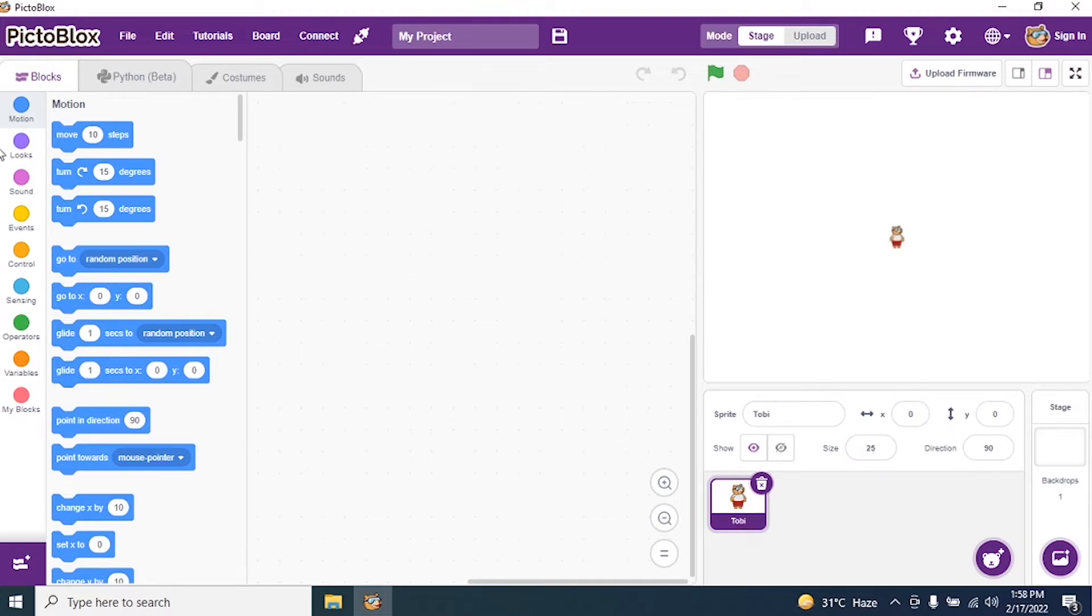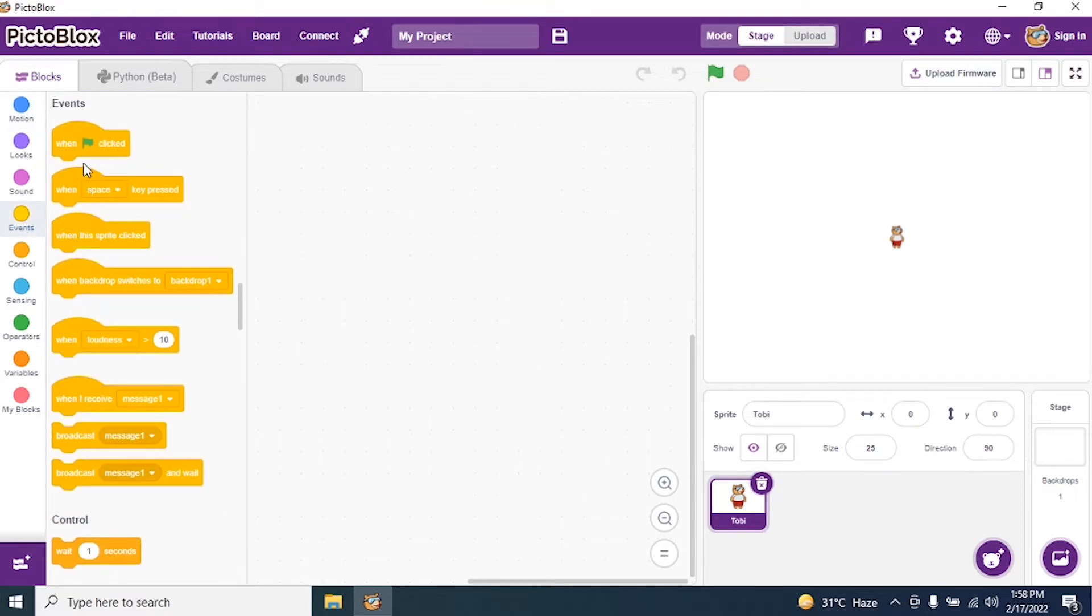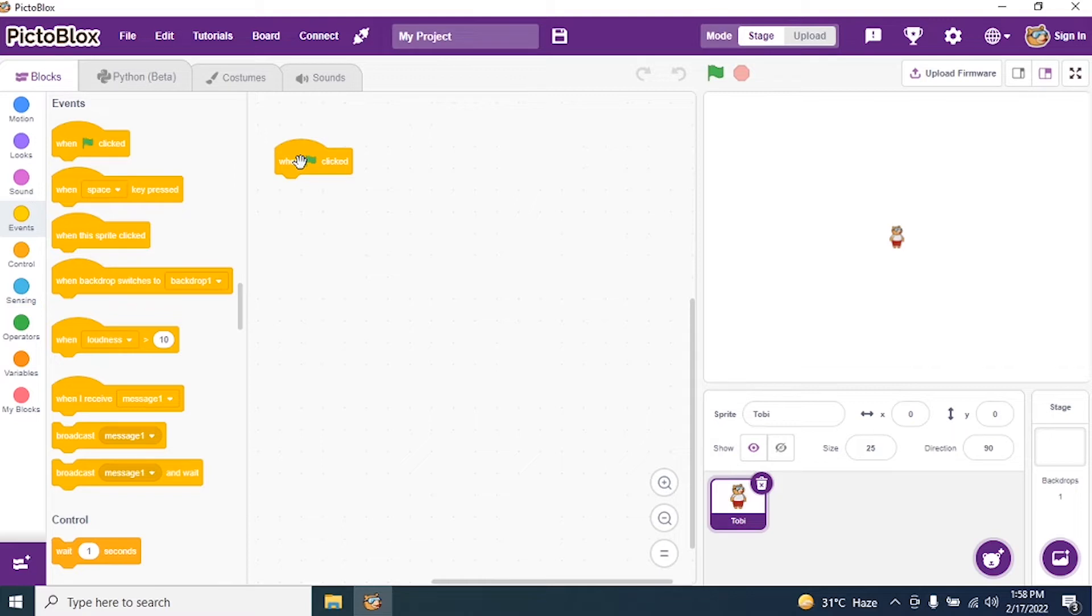Now I go to Events and I want my green flag. Why use the green flag? So that I can execute my program.